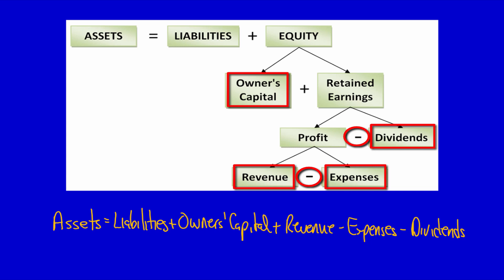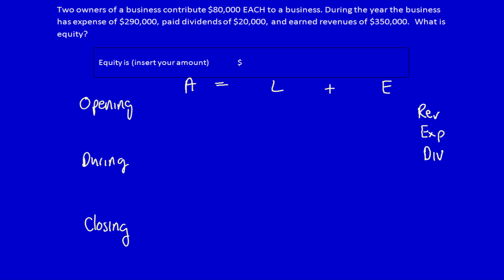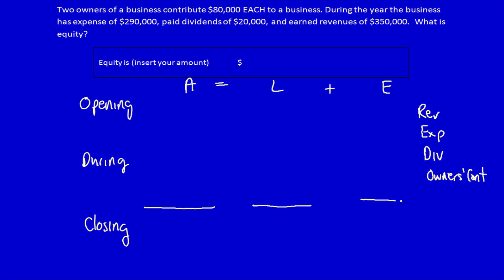We can put that into our matrix. Since assets and liabilities have nothing underneath them, all we need to understand is what goes underneath equity. For opening, during, and closing, I'm going to have assets equals liabilities plus equity, and under equity I'm going to have revenue, expenses, dividends, and new contributions by owners — that's going to equal the closing.